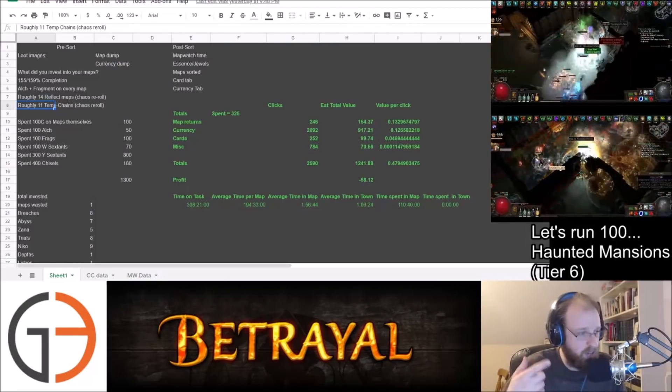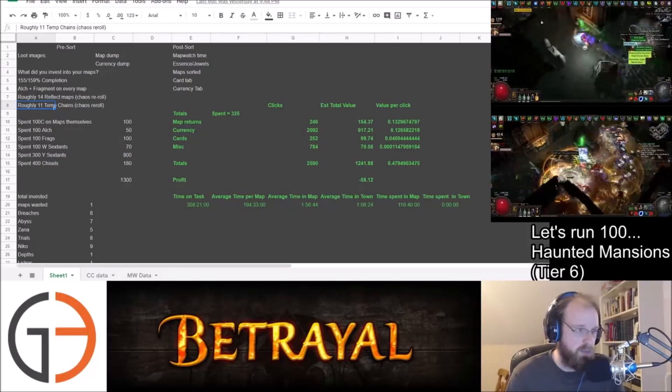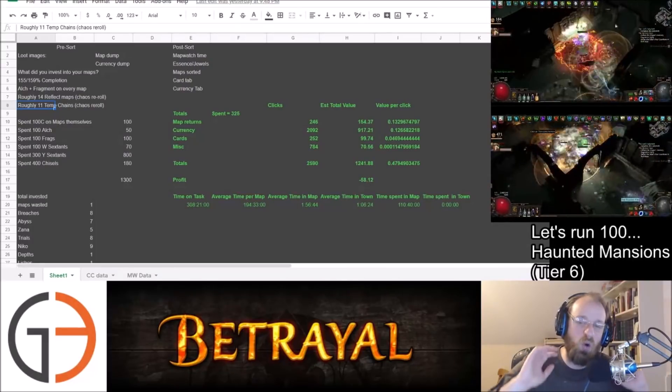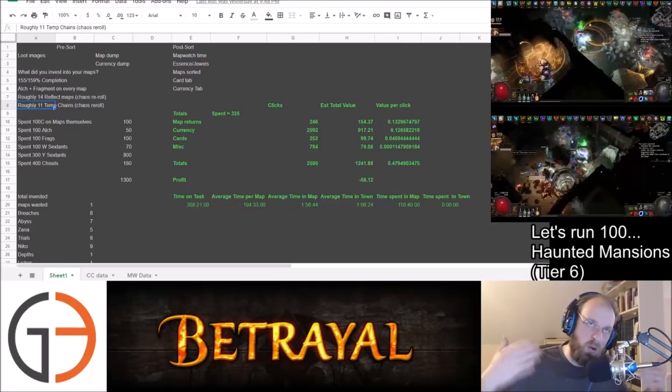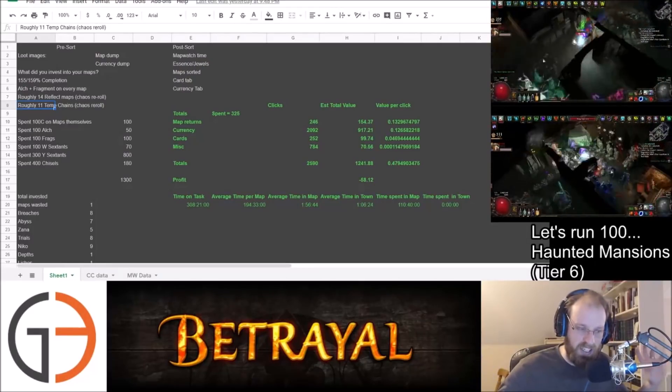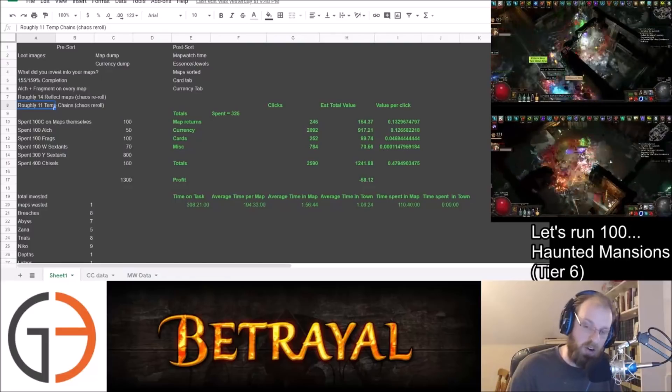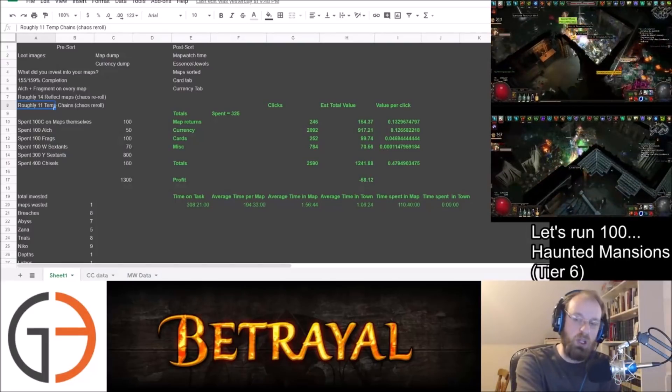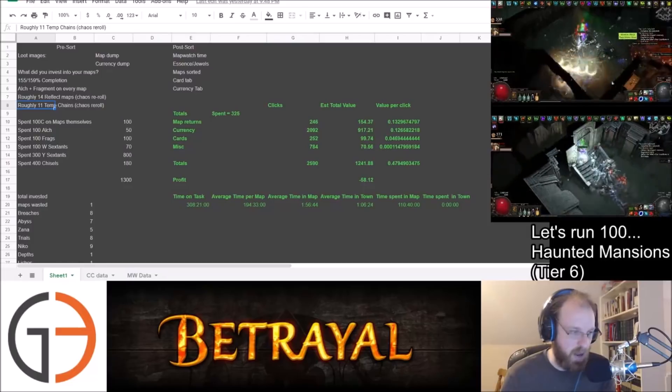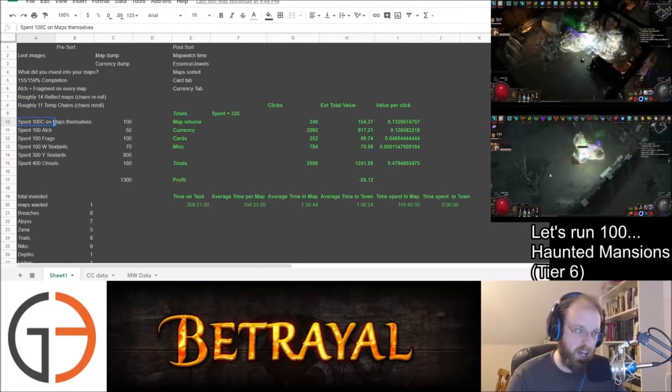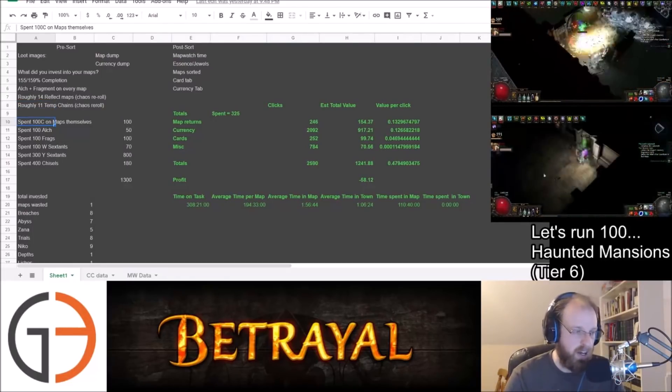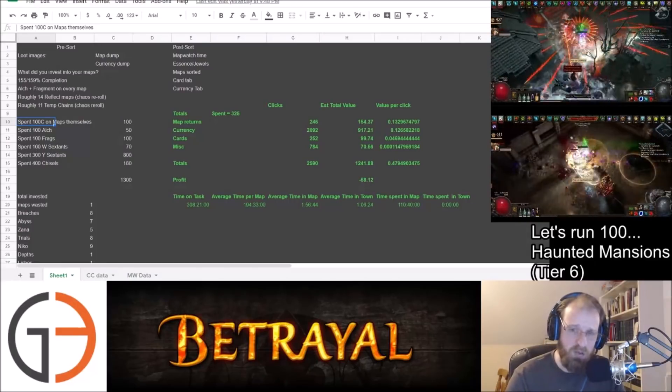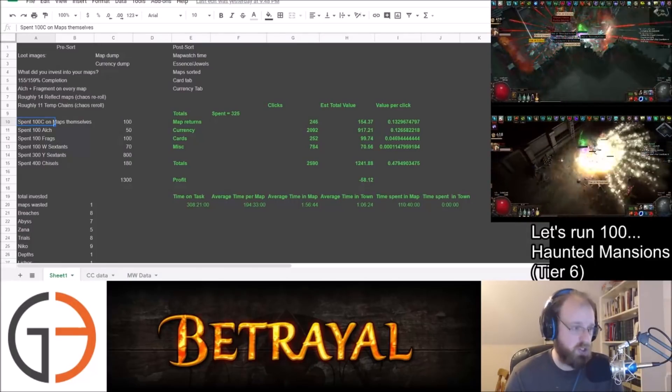So that increased our expenditure for the total cost for running these maps by 25 chaos because we didn't want to run anything that had reflect and we didn't want to run anything that had temp chains. Now for this particular run, we decided to go all out. And this may or may not have been a mistake. I don't know. Really, it's kind of a judgment call. Whether or not we had good luck or bad luck, I'll leave that to you all. But look at what we did in order to craft these maps. So we bought 100 maps, which got a good bulk deal from a player that I know for 100C for 100 Haunted Mansion maps.